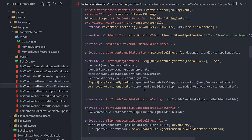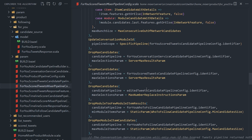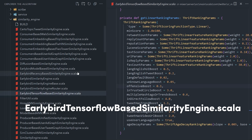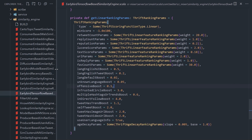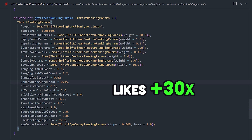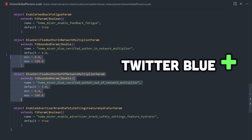Everybody already kind of knows how these algorithms work, but it's extremely interesting to see the real deal implemented in code. Like this method in the EarlyBird TensorFlow-based similarityengine.scala file — we have a bunch of ranking parameters, each with a default value. Retweets provide a 20x boost, while likes provide a 30x boost, and images and videos also provide a small boost.